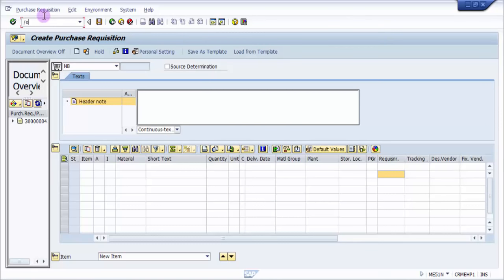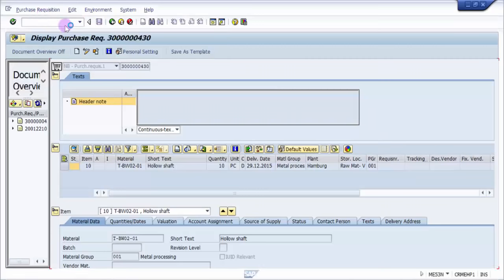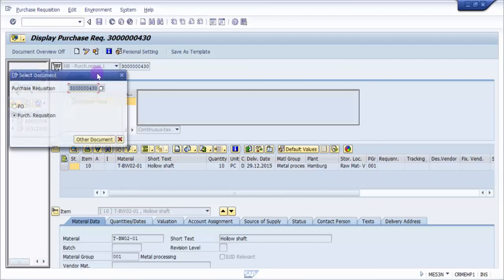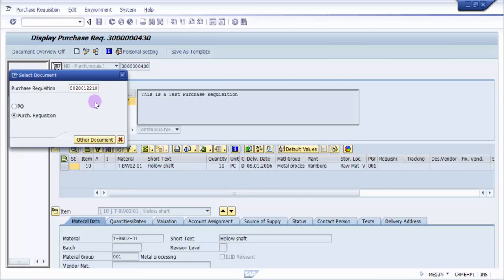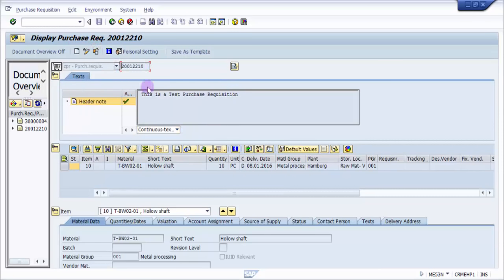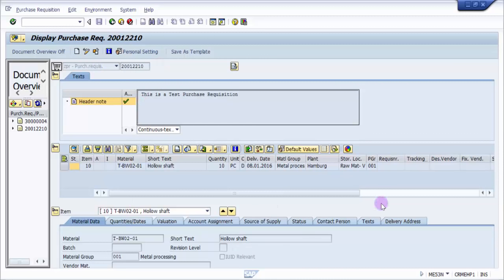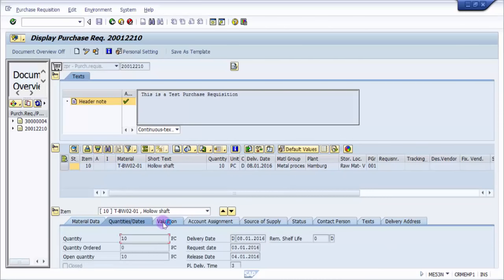So let's go to ME53 and I just want to see if it has been created properly. This is for the display part. You can see here 0004030, this is our one. Yeah, now this is 20012210, this was the main one. This is the purchase requisition that we have created. Now you can see here that it has picked up 'This is a test purchase requisition,' so it has picked up all the details as such. Quantity, dates, valuation - all the fields are picked up.